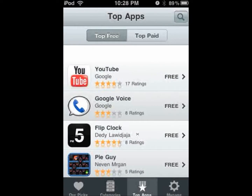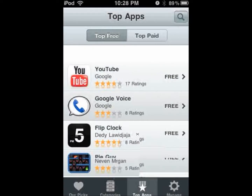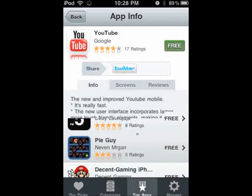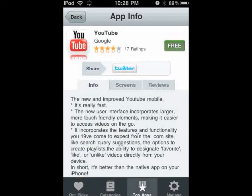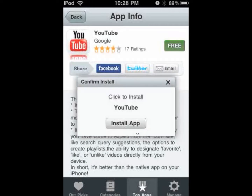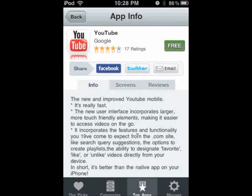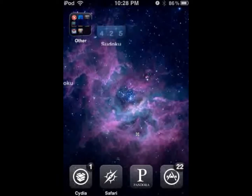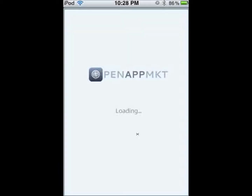Once you find the app you want — let's say YouTube, the first one listed — click on it, click 'Free,' then click 'Install App' and it will go ahead and install.